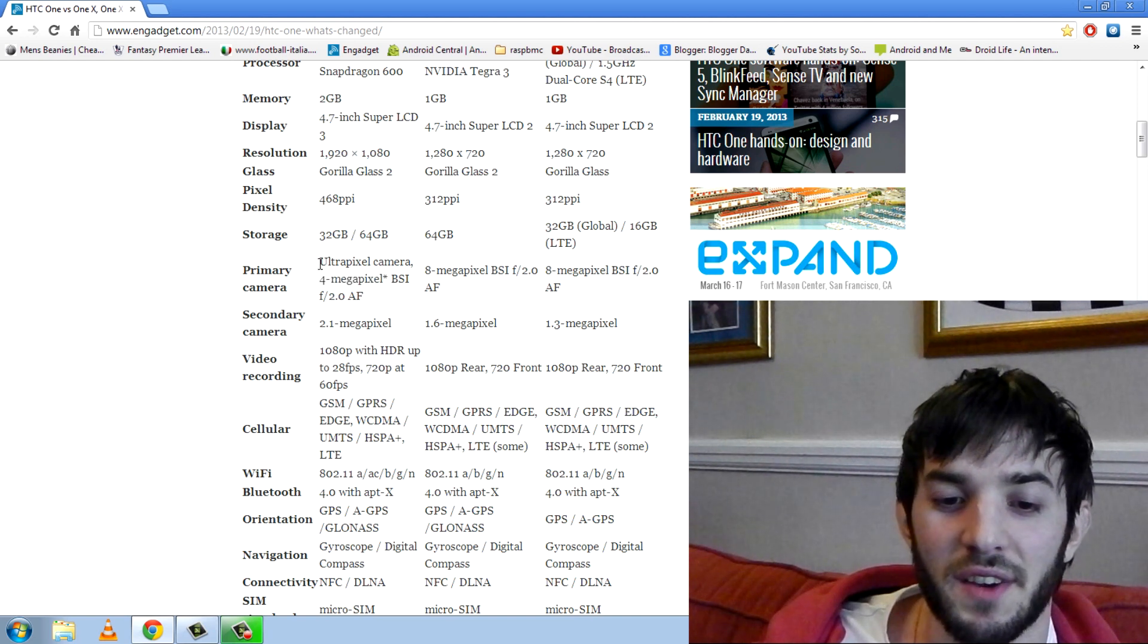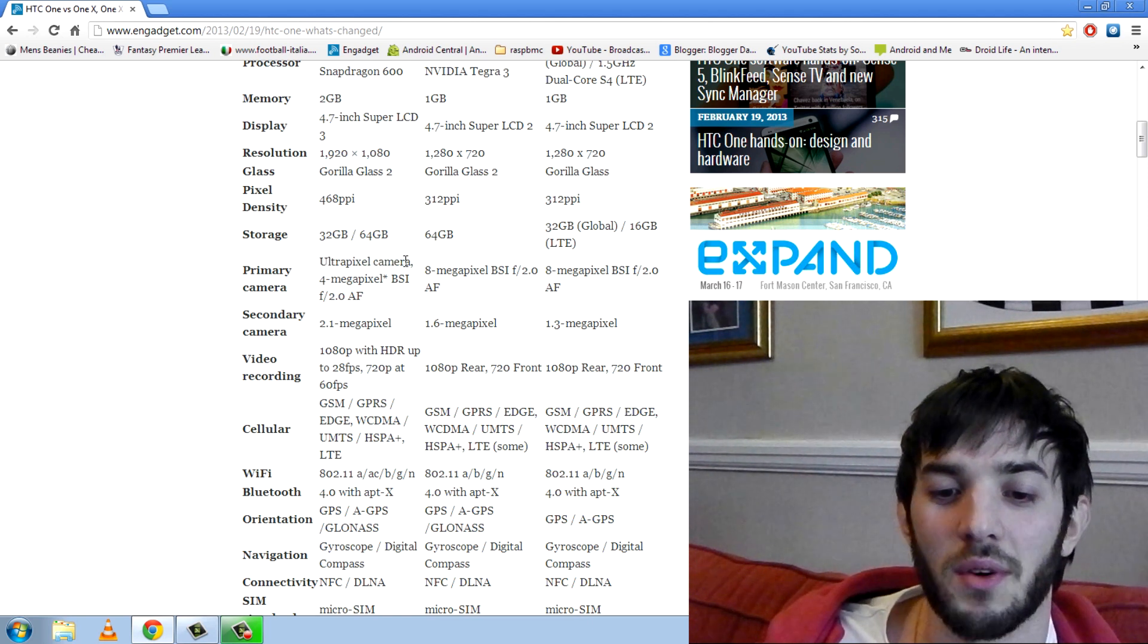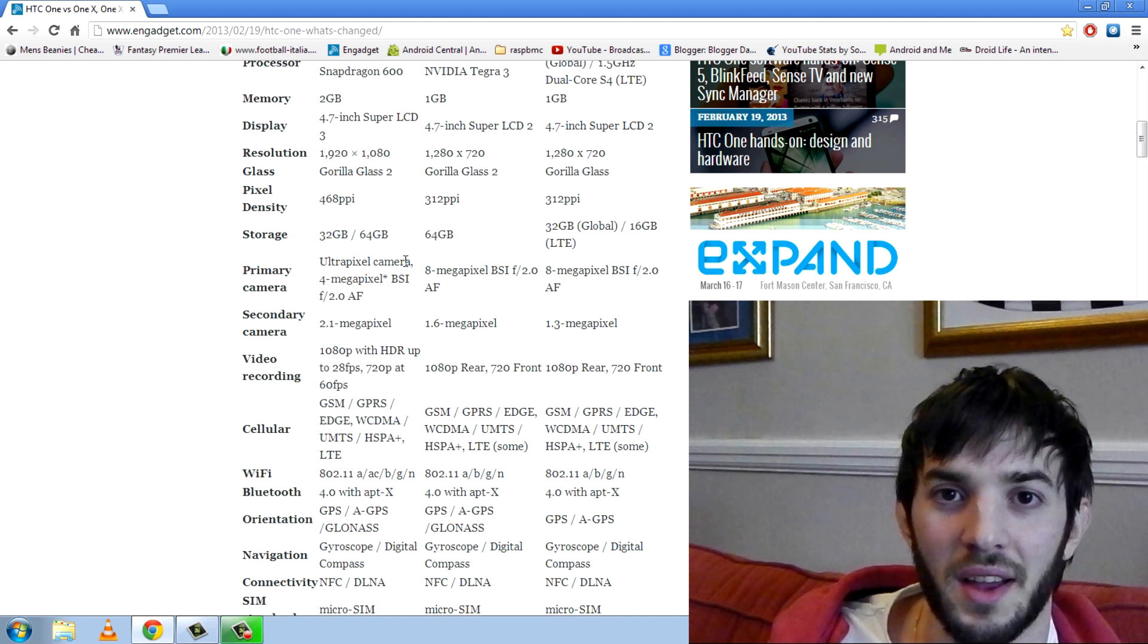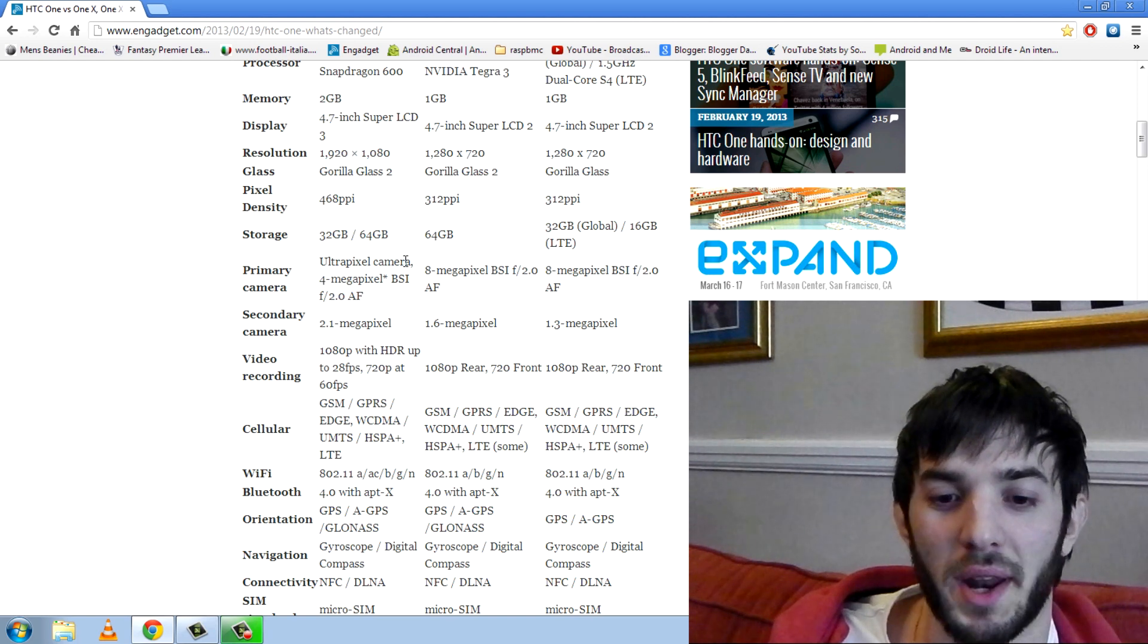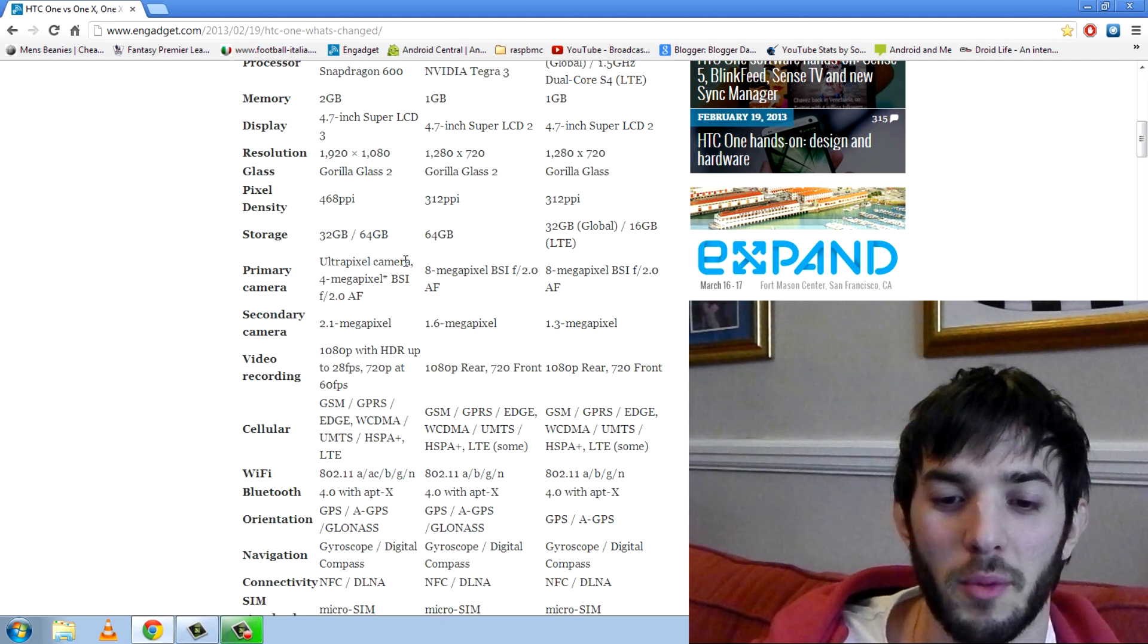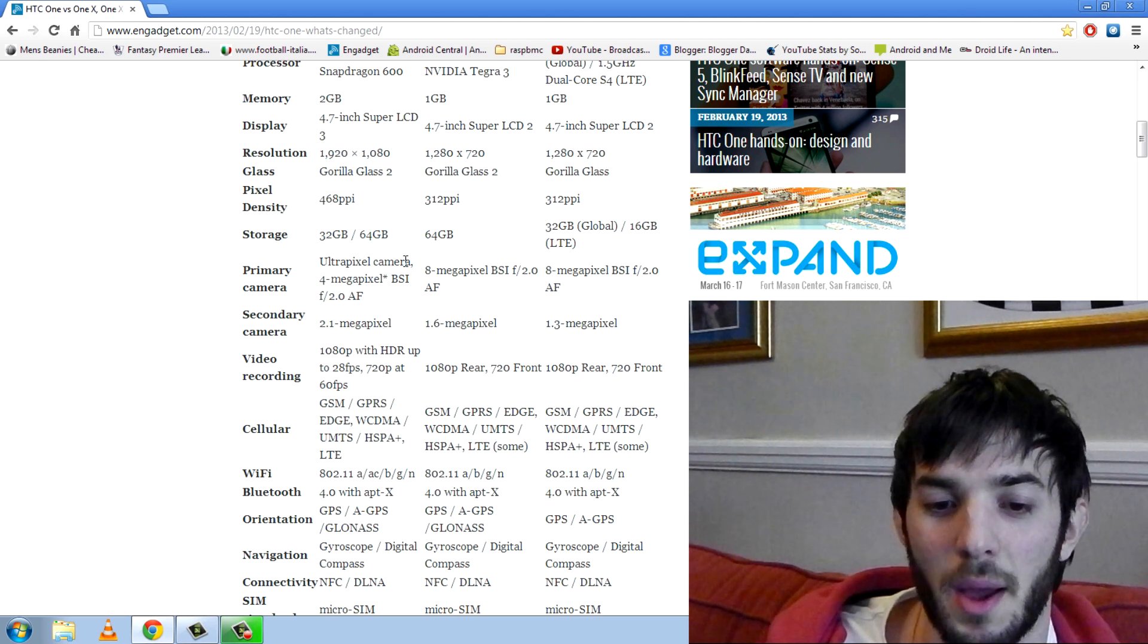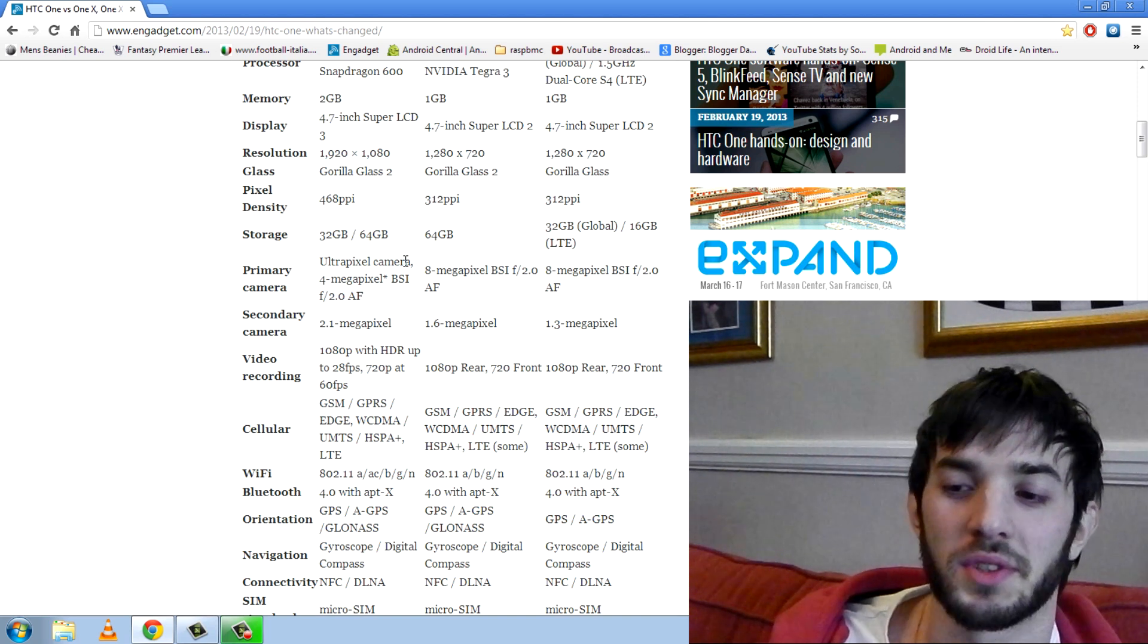They're using something different. They're using ultra pixels instead of megapixels. Now these are a lot bigger. The sensors and stuff like that are a lot bigger. The pixels are a lot bigger in these sensors which make low light shooting much better. I think it takes in 300% more light than a normal megapixel. So these sensors, it's going to be really interesting to see and I think it's going to prove much better. Hopefully everyone else is going to get out of the spec wars.